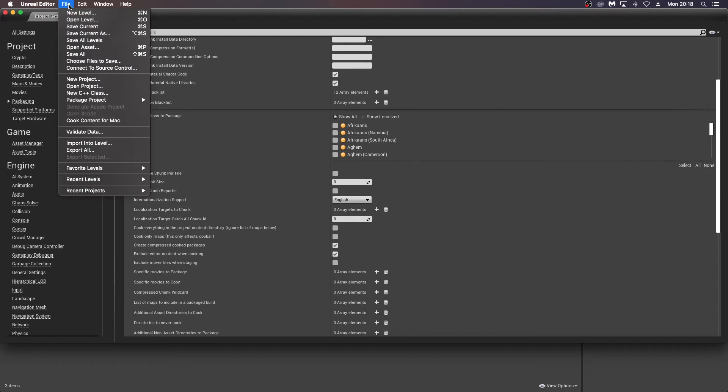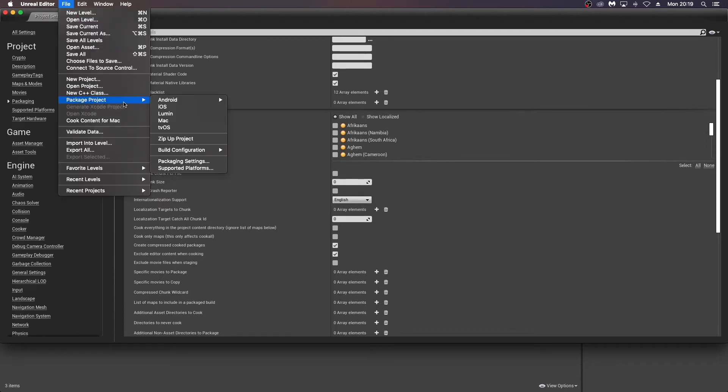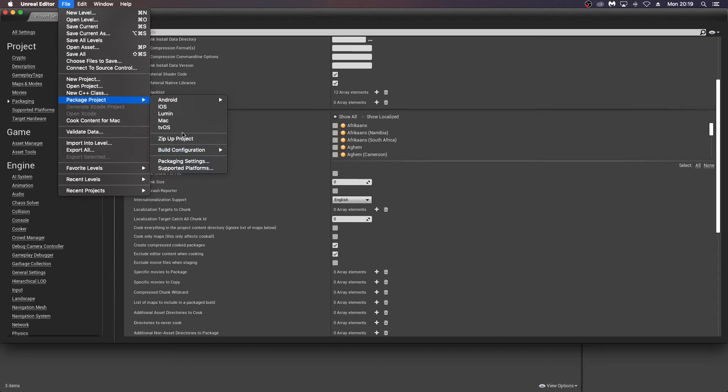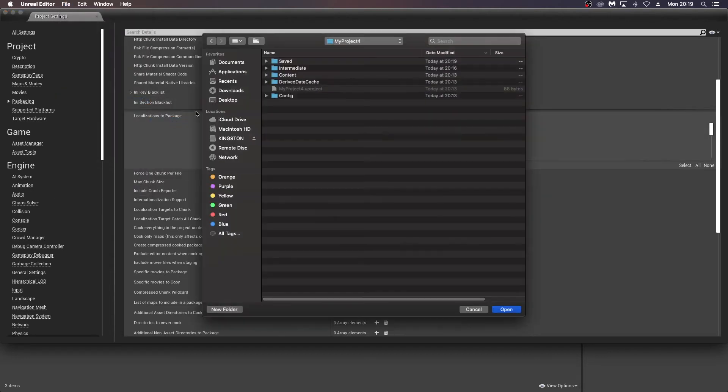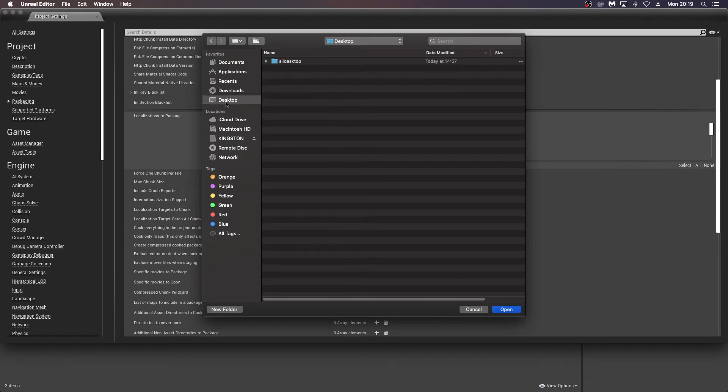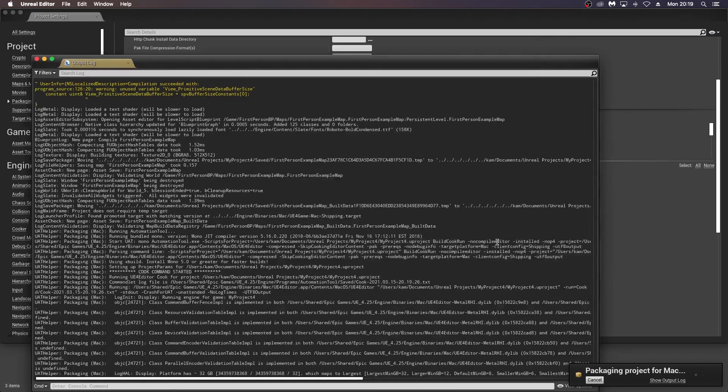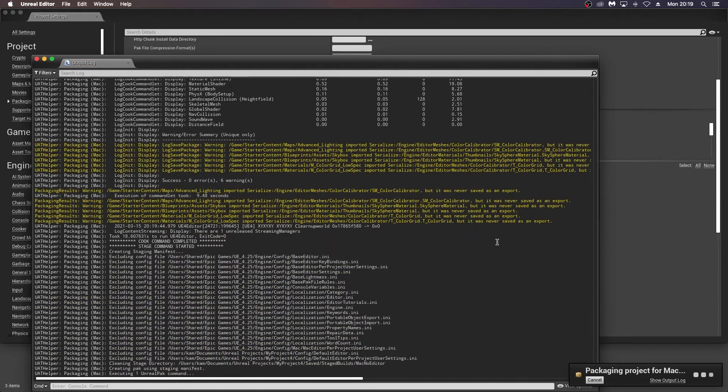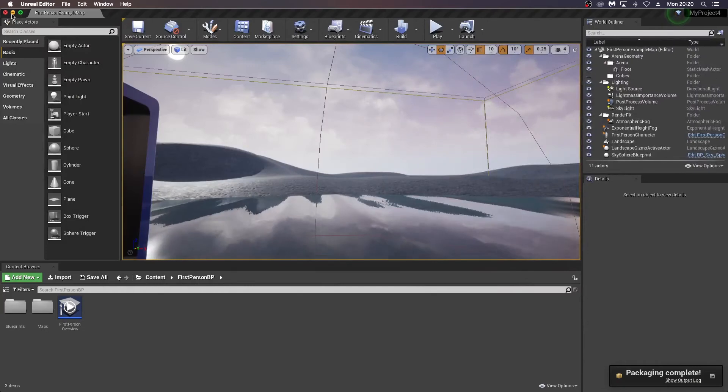Now what we're going for here is a shipping build, which basically means this is your final build. It should be a smaller file size and it's not going to include some debugging features or console features that you might get. So this should be your final thing. If you just want to test stuff, it's probably better to do development before. We're going to go for shipping here. And I'm just going to go package product Mac and maybe show my output. Choose the game folder first. I'm just going to put a new folder on the desktop here and just let that package.